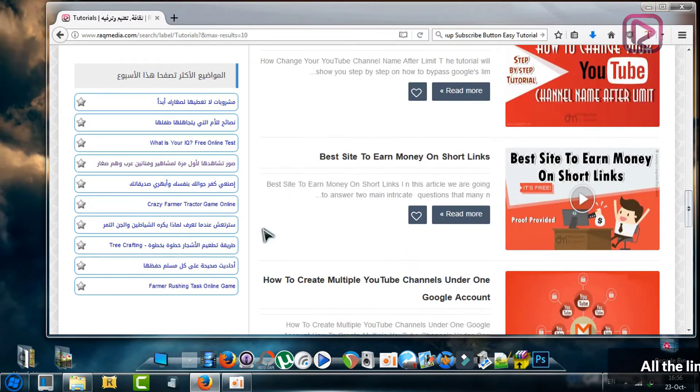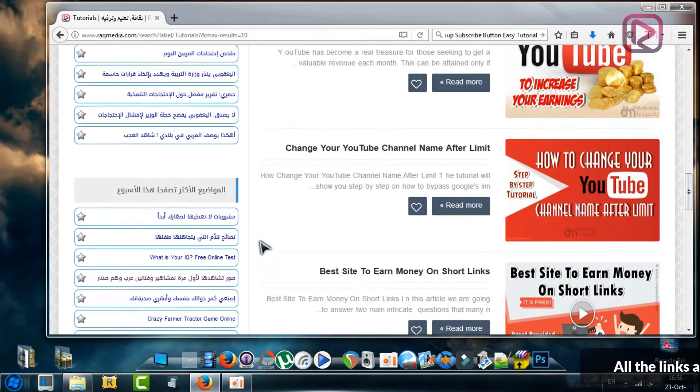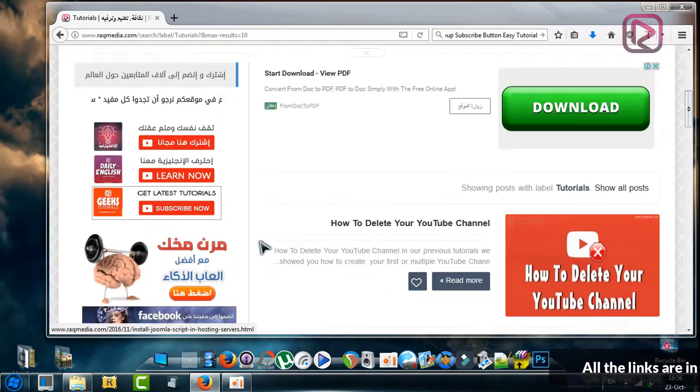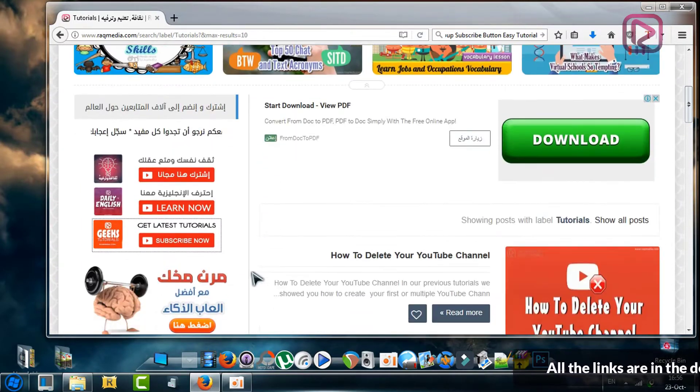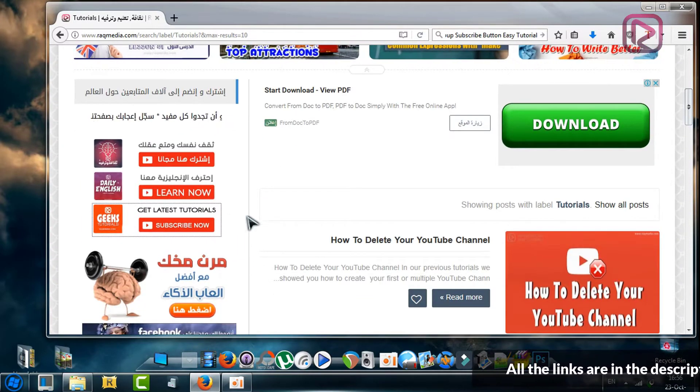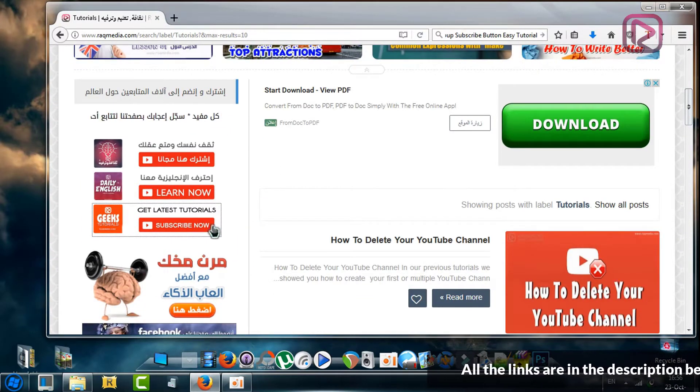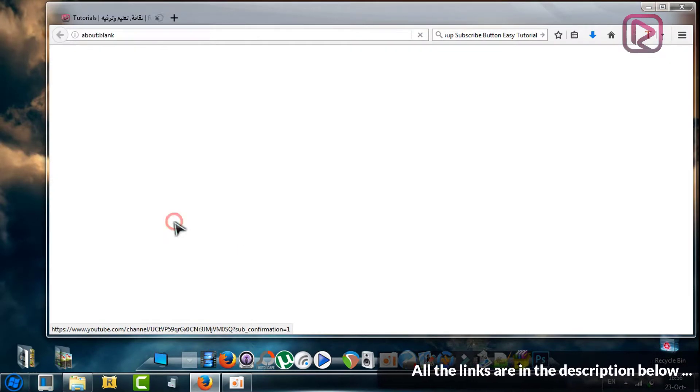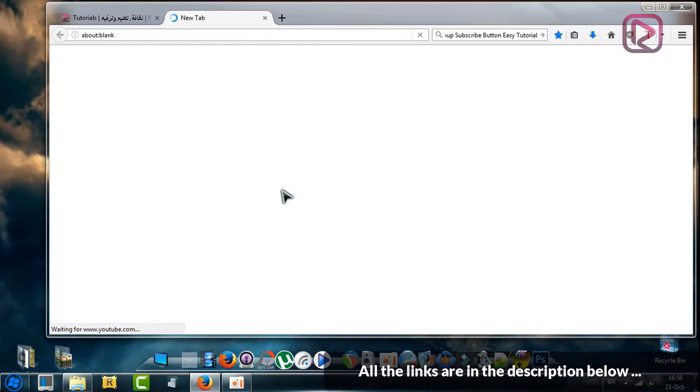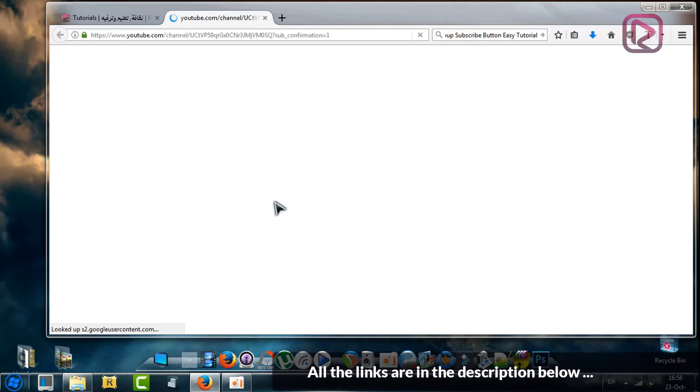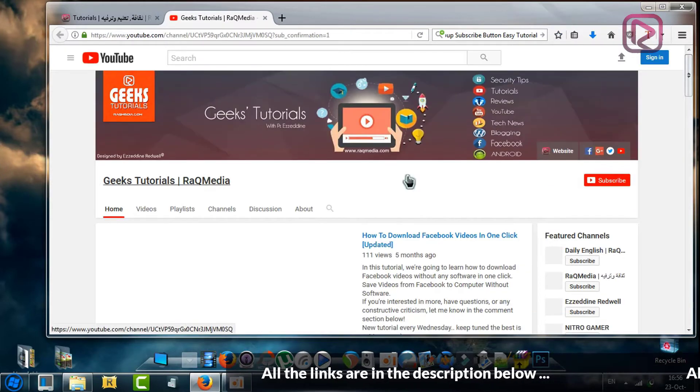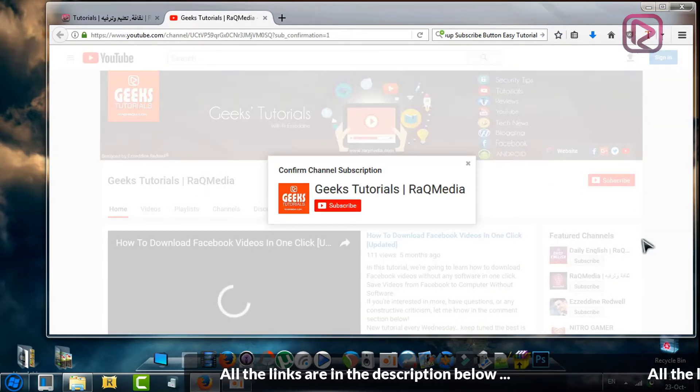Let's have an idea about this button, so click on Geeks Tutorial YouTube page.